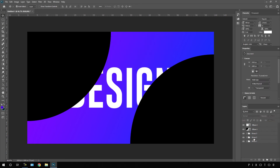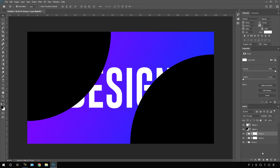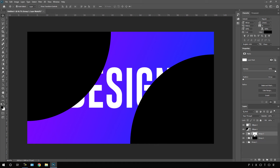Now we have to attach a layer mask to Group 02. Select this group layer and click on the Layer Mask button. Do the same for Group 03. Select Group 02's mask and fill it with pure black by hitting Alt+Backspace. Do the same for Group 03's mask — select it and hit Alt+Backspace to fill black.